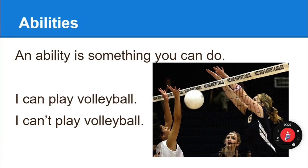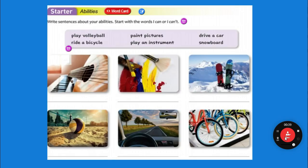An ability is something that you can do, something that you are good at. For example: I can play volleyball, or I can't play volleyball. You're going to write sentences about your abilities saying 'I can' or 'I can't' using the pictures. Listen and repeat: play volleyball.